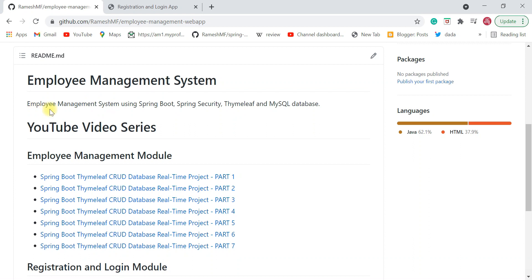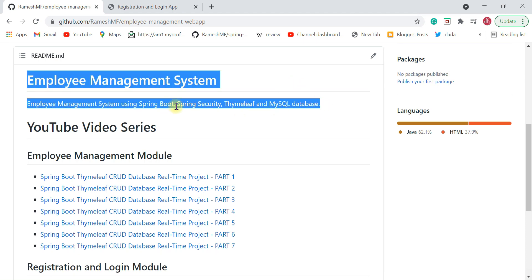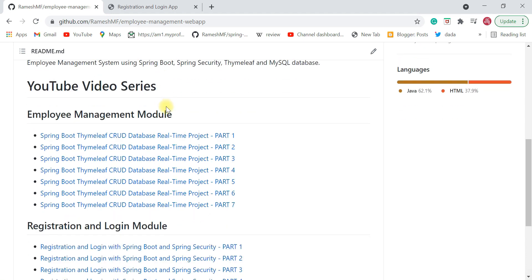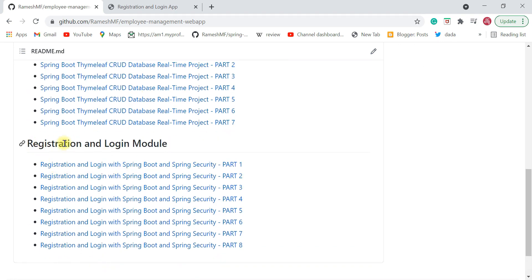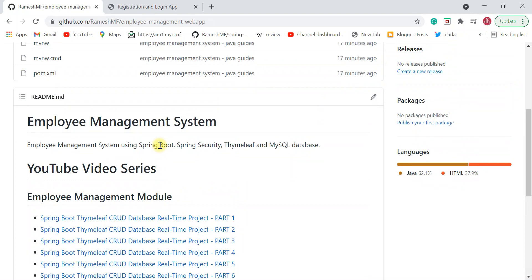The Employee Management System project was developed using Spring Boot, Spring Security, Thymeleaf, and MySQL database. This project has two modules: one is the employee management module and another is the registration and login module.